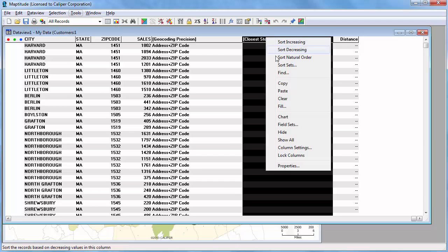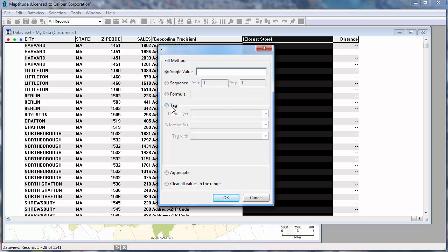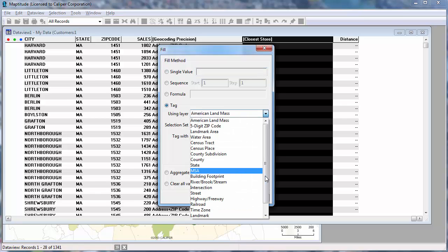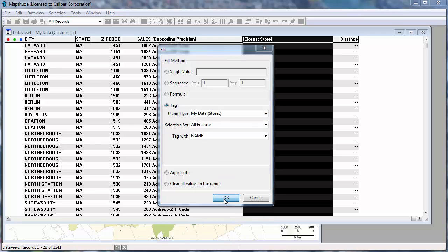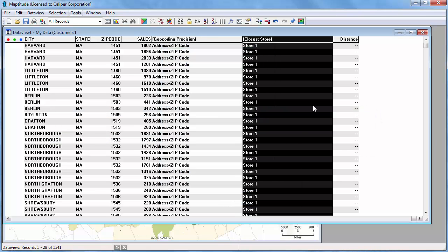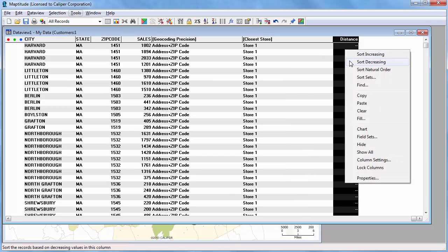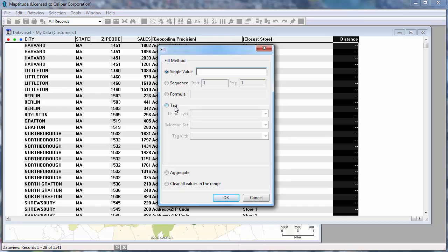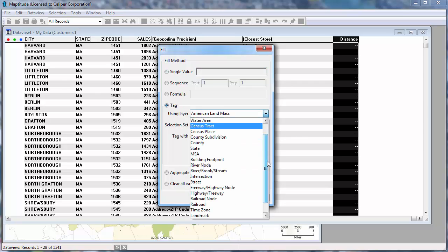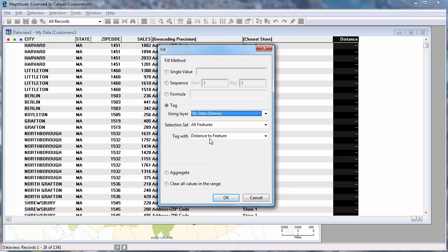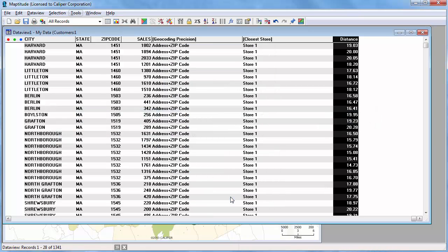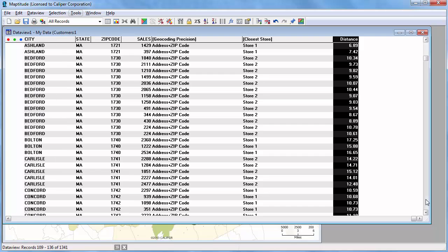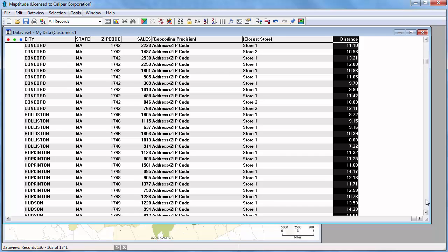I'm going to highlight the closest store field, right click, and choose Fill. I'm going to use the Tag option and choose the store layer so as to tag each record with the name of the nearest store. Then I'll highlight the distance field and again using the store layer tag it with the distance to the nearest store. Now as I scroll down you can see that each customer record now has the name of the closest store and its distance away.